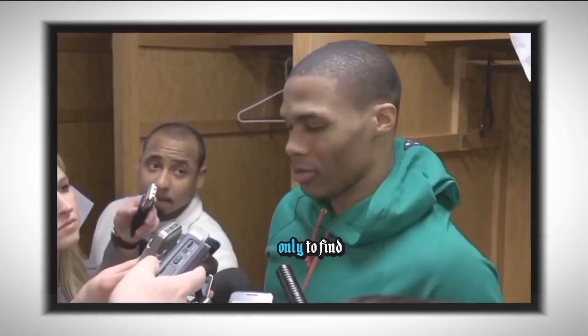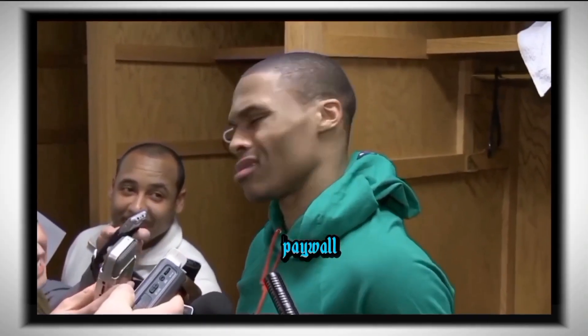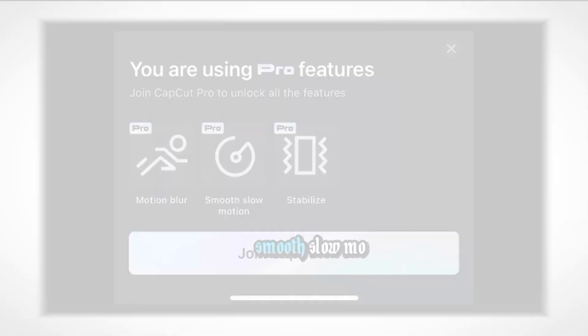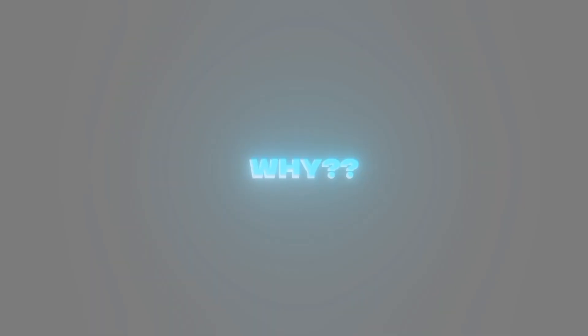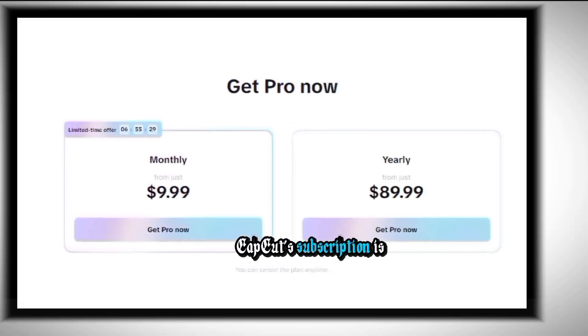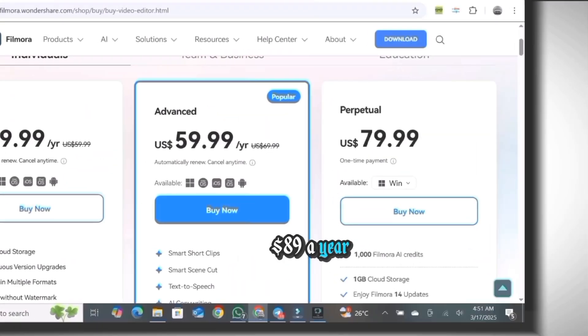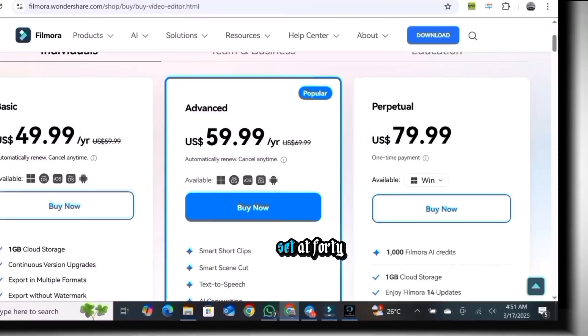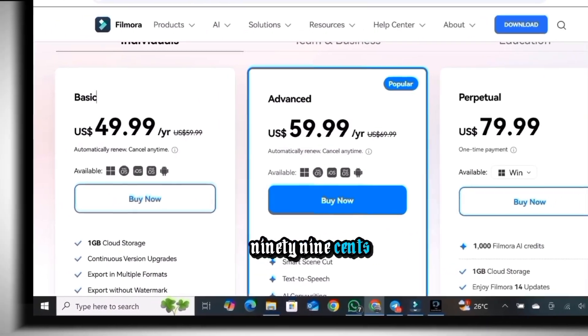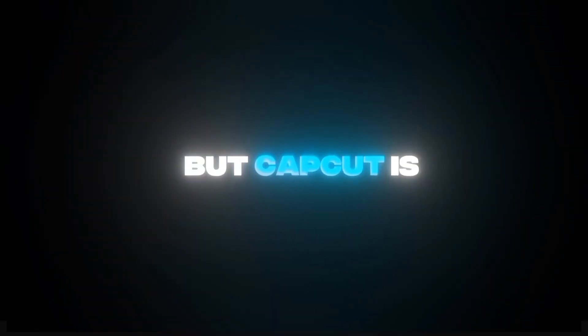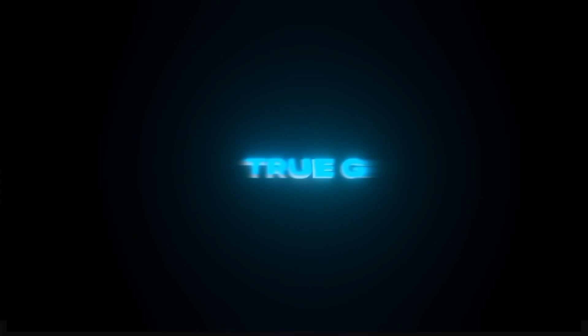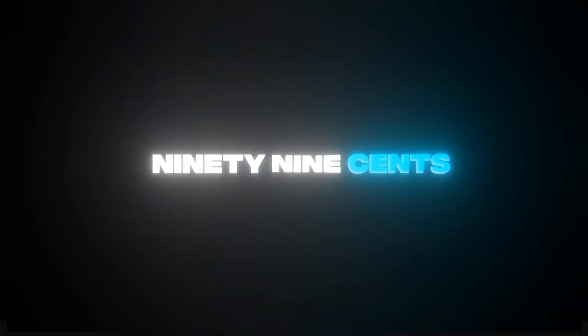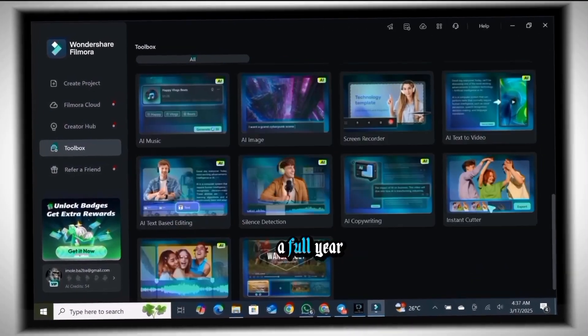We've all been victims of trying to use a feature that was free a few months ago only to find out it's now locked behind a paywall on CapCut. Examples include smooth slow-mo, auto captions, and much more. I personally was a number one victim of this. Why? Well, we just have to move on no matter how frustrating it is. CapCut's subscription is $89 a year while Filmora is set at $49.99 annually.